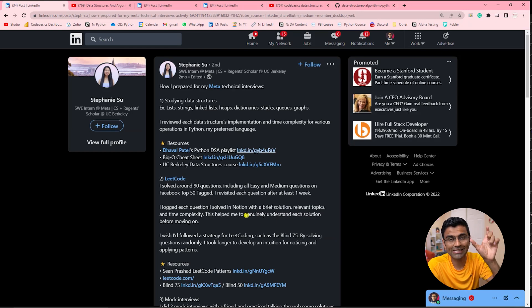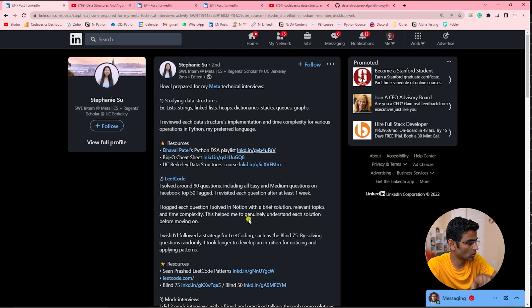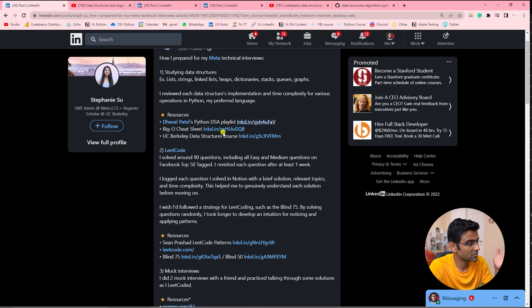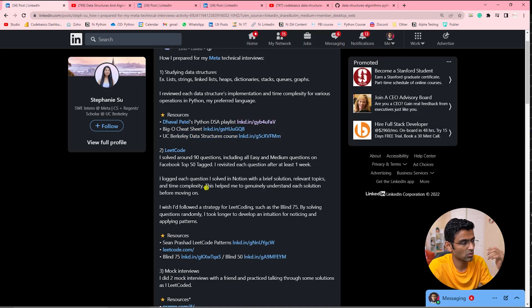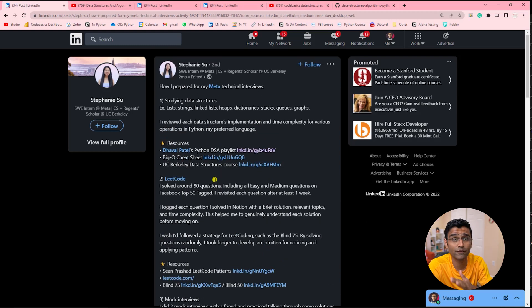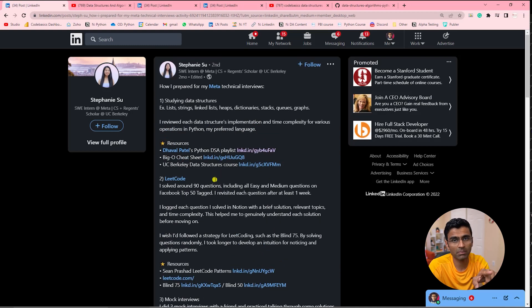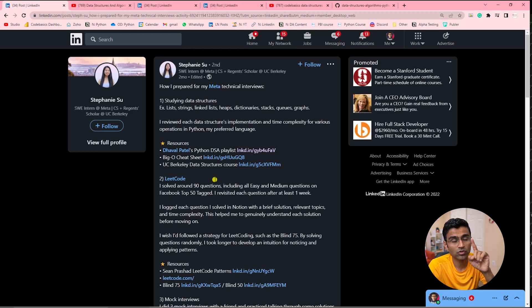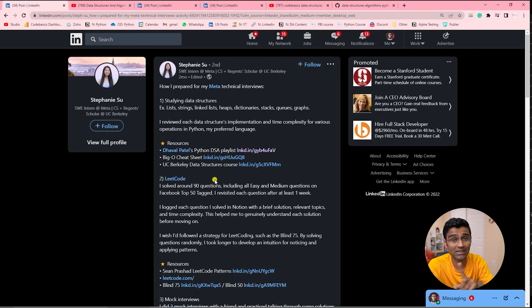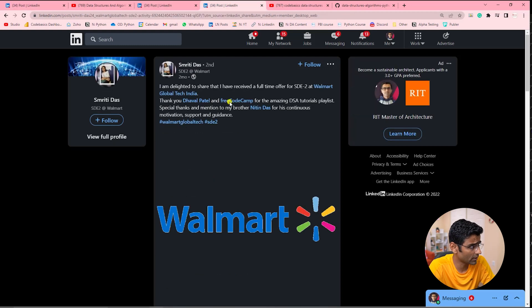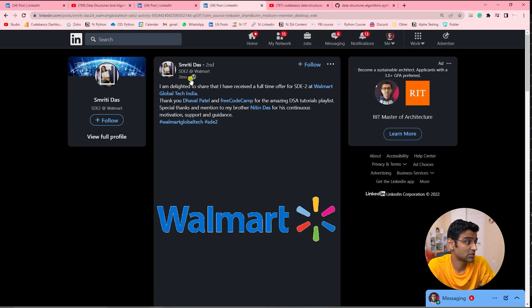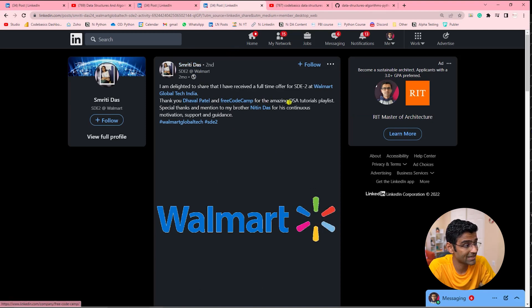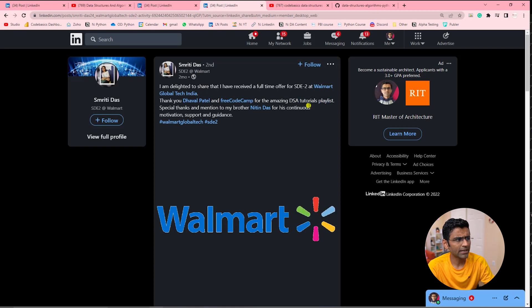So go check it out. Along with my DSA tutorials, there is Big O cheat sheet, UC Berkeley data structure course—there are so many resources that these folks have mentioned which can be helpful if you're applying for software engineering jobs and want to crack coding interviews, especially in big tech companies. The third one is from Smriti Das, who got a job at Walmart. Again, my DSA tutorial playlist helped.